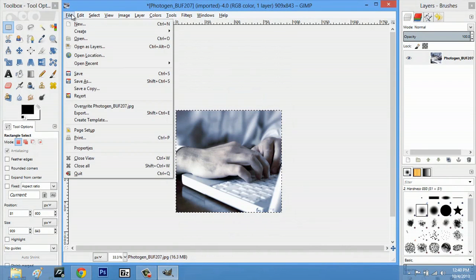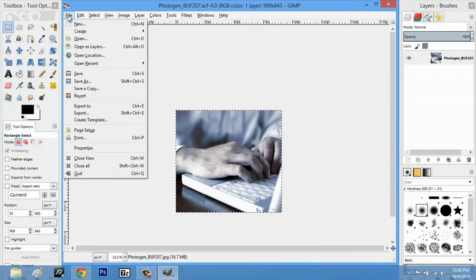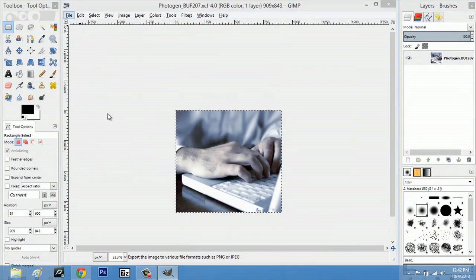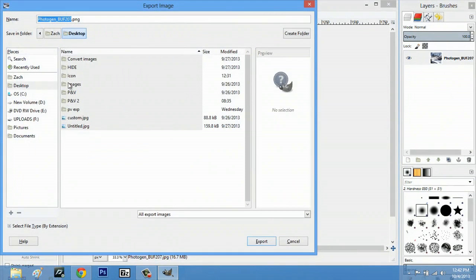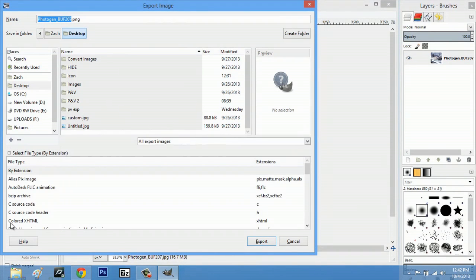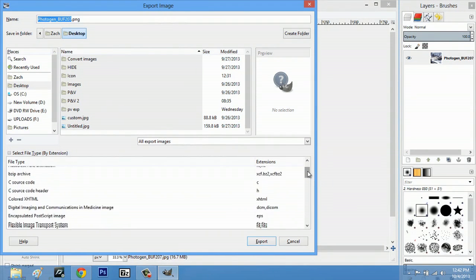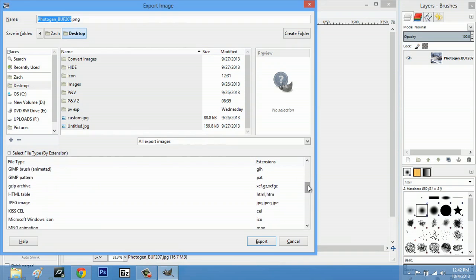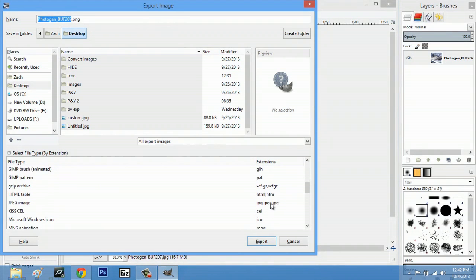Now I'm going to go file, export. We'll select all extensions and we're going to scroll down until we see JPEG and hit export.